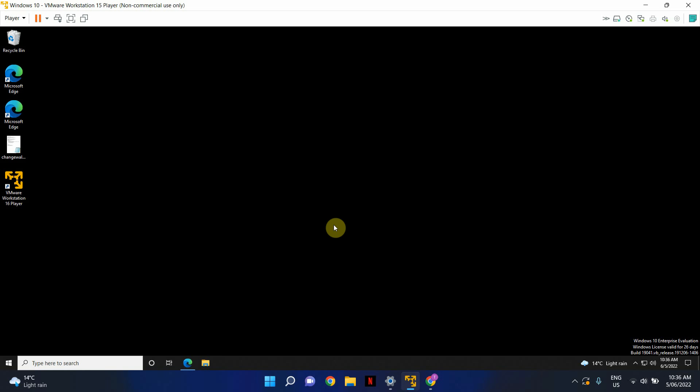Now this method works with the VMware Free version as well as VMware Professional. So let's go ahead and open VMware Workstation.